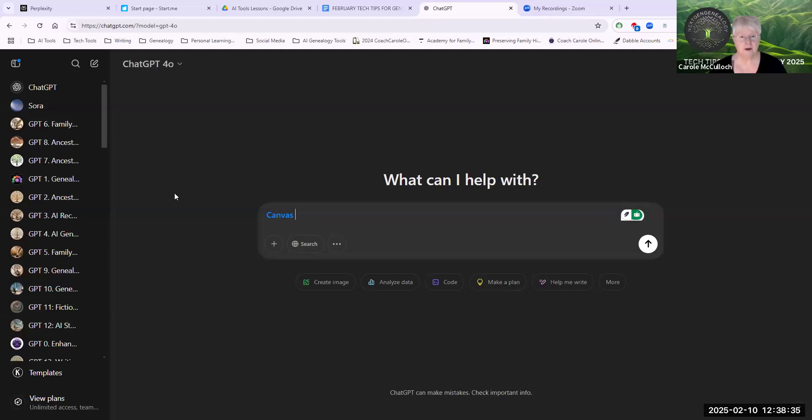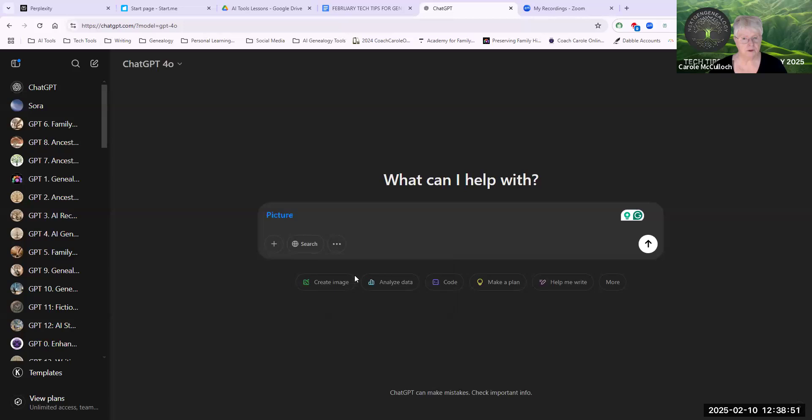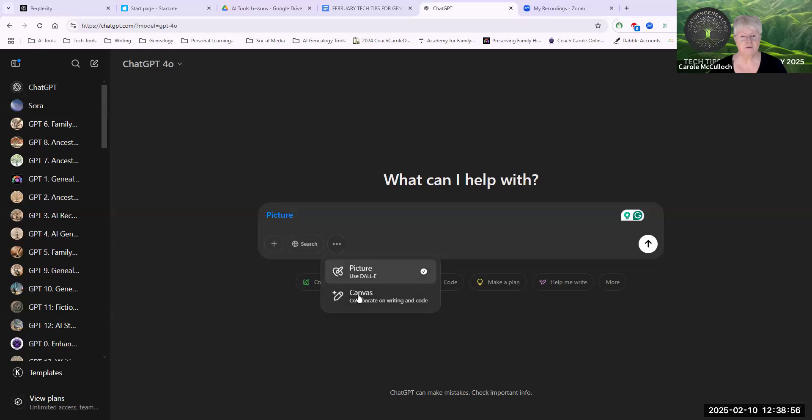I'm currently in my ChatGPT using 4.0 and you'll see the blue Canvas appearing on the message bar. Now I selected that from the View Tools area. If you wanted to do a picture, you would use Dali and it shows the word picture in blue. But today we'll use Canvas.